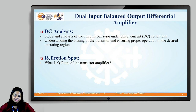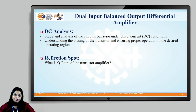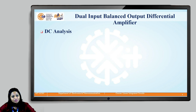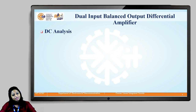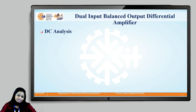The Q point is determined with the help of collector to emitter voltage, that is called as VCE, and collector current IC. These two points, VCE and IC, are collectively called as the Q point, which ensures the stable operating of the transistor as an amplifier. Now let us start with the DC analysis of this dual input balanced output differential amplifier. Our aim is to determine the operating point of the transistor, that is VCE and IC.